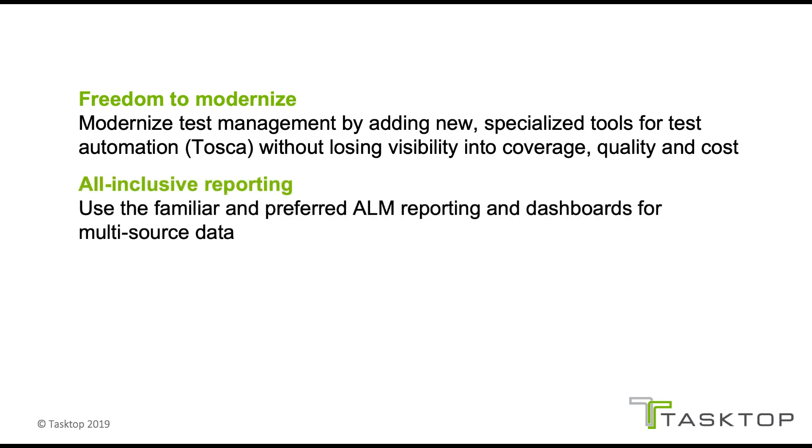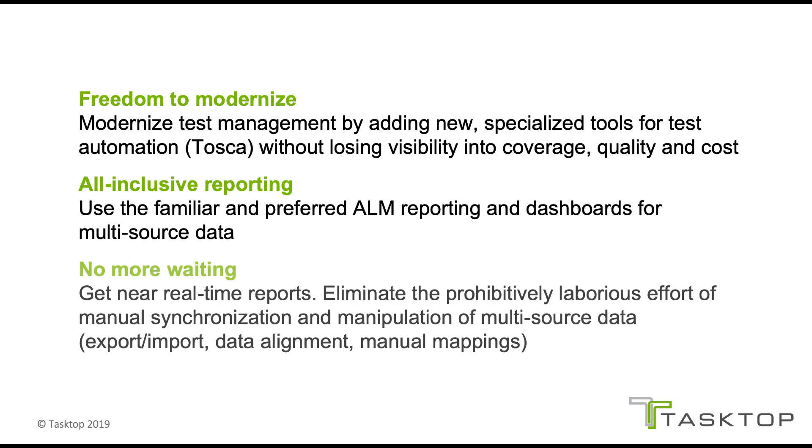Second is all-inclusive reporting. Organizations can continue to use the familiar and preferred ALM reporting and dashboards for data coming from both Tosca and ALM.